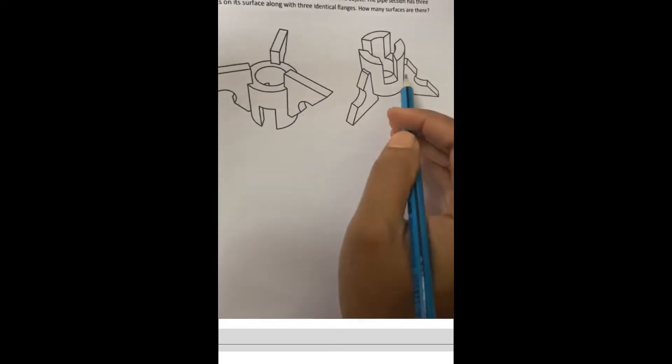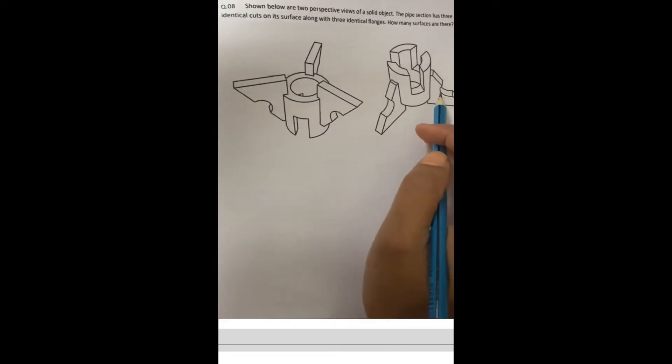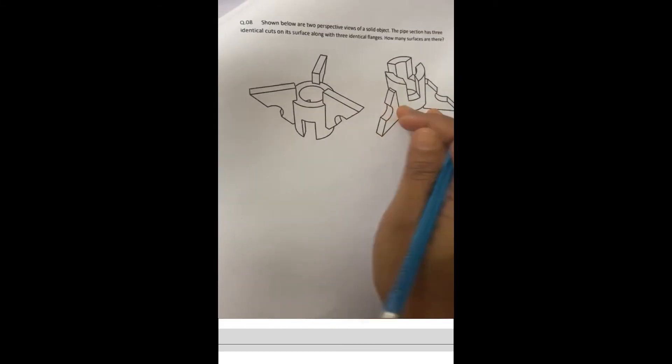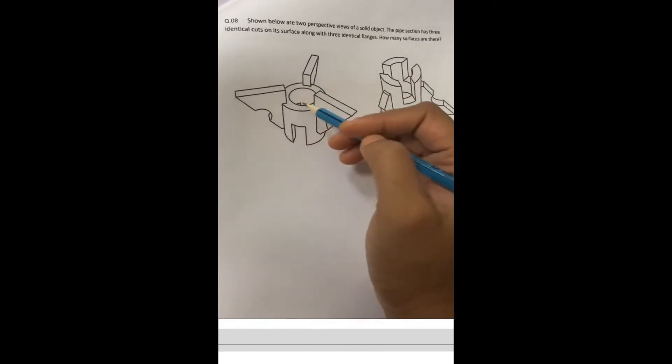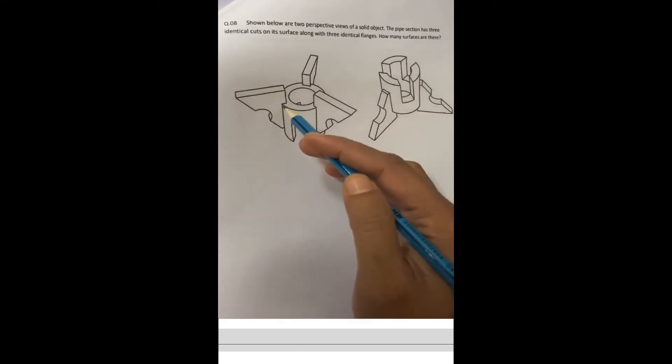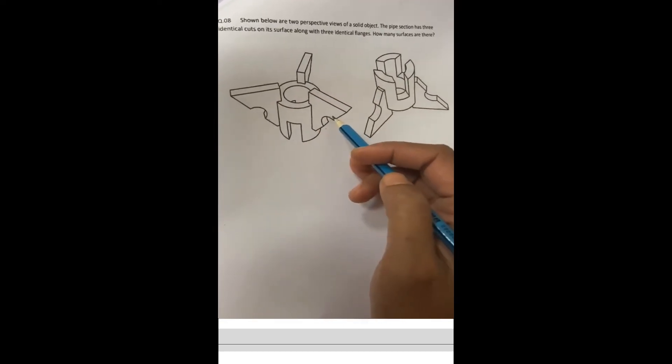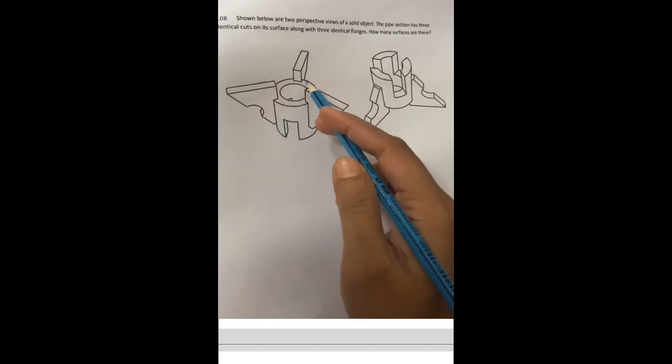So 2 views were shown here. Let's count the surfaces. In this pipe section, it has 3 identical cuts and 3 identical flanks.